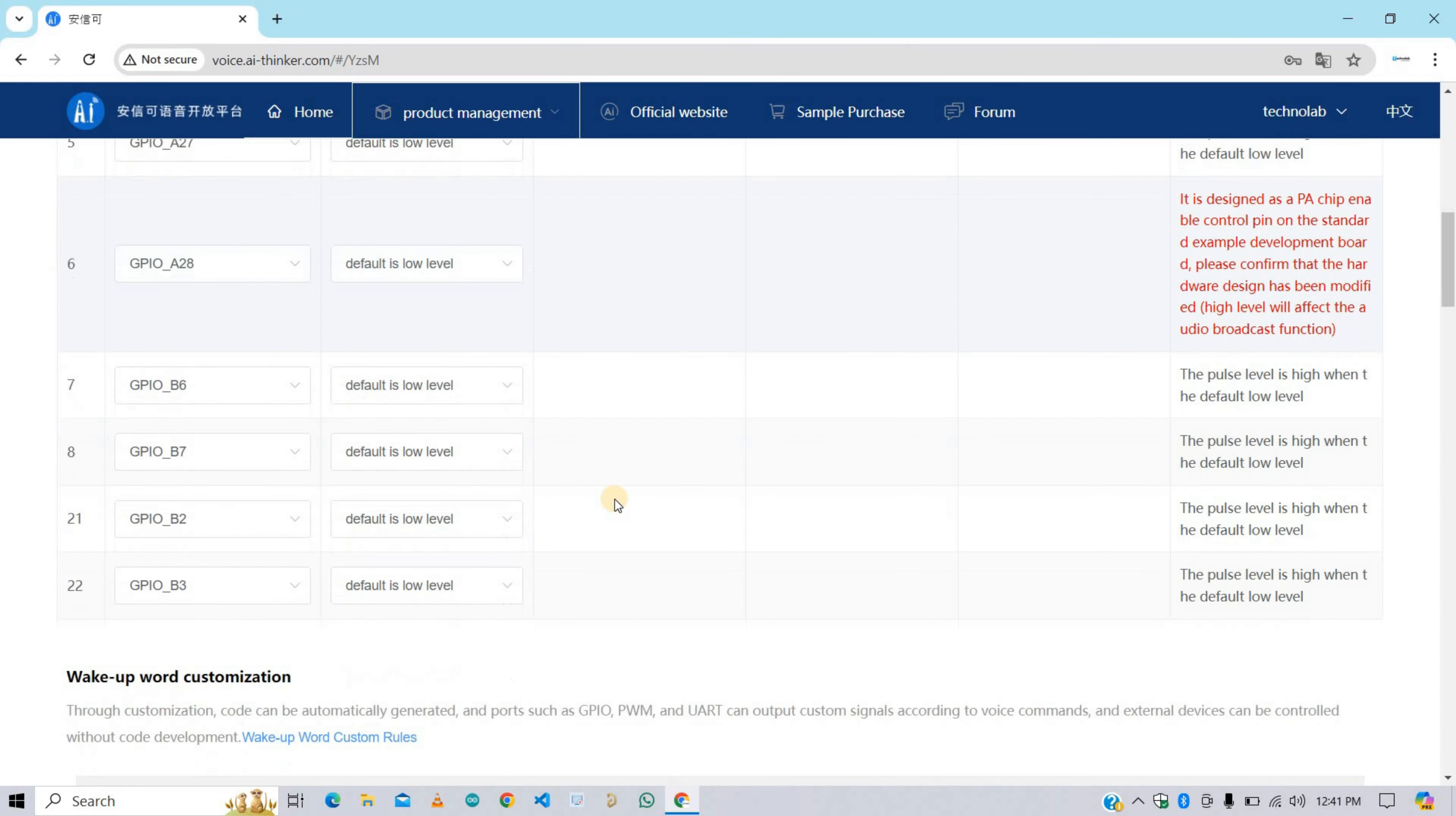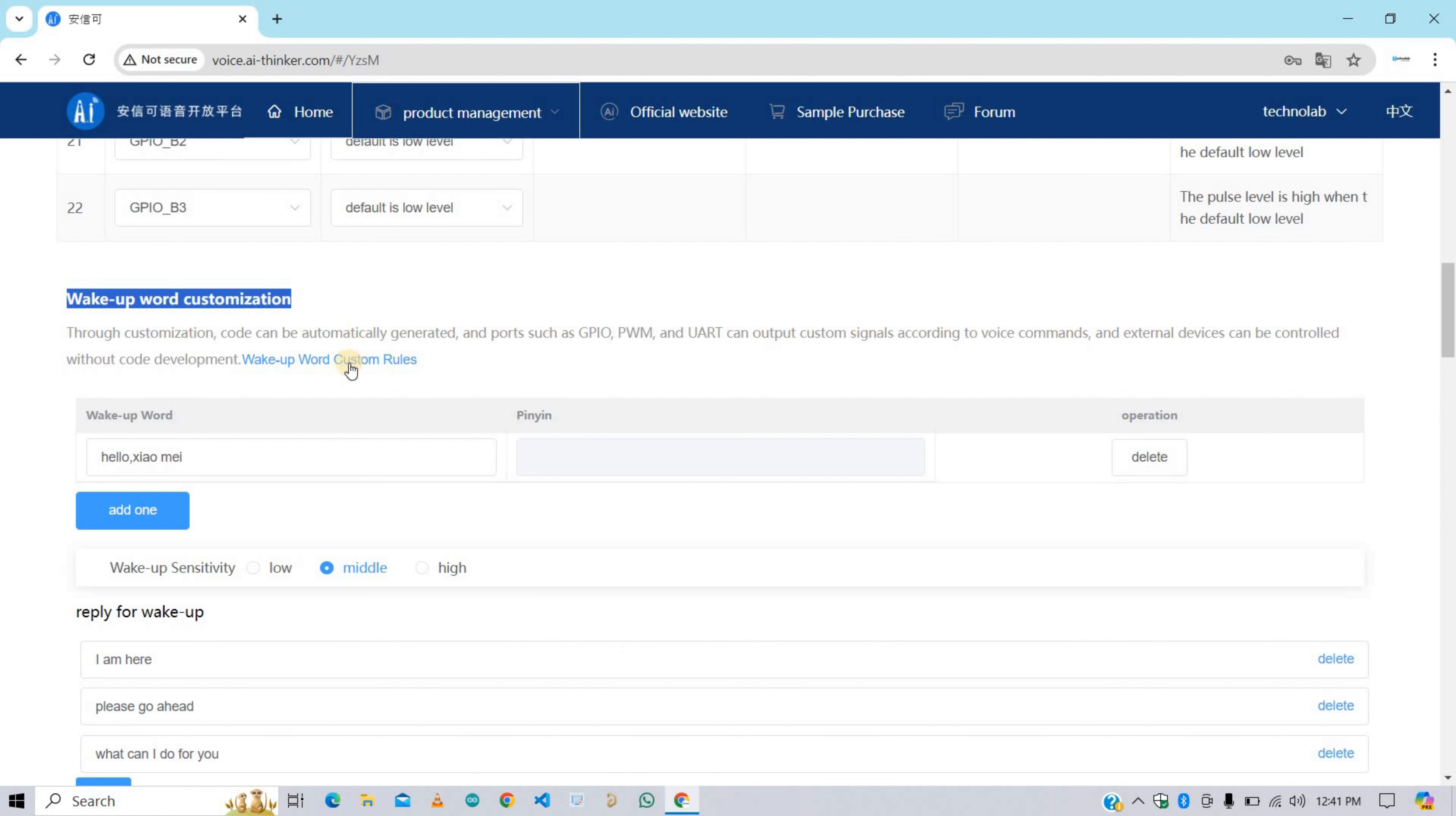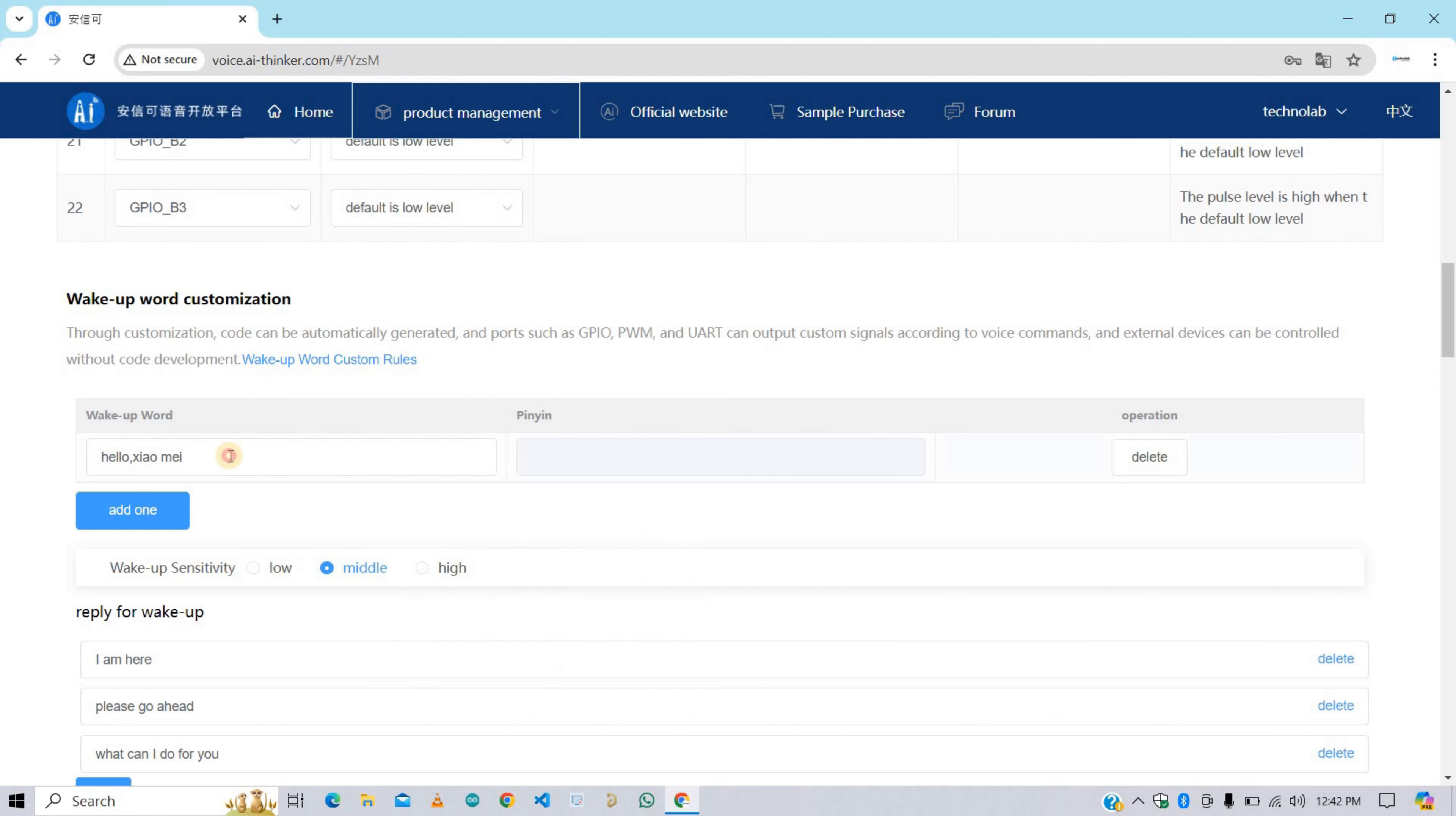Now scroll down, and here we need to configure the wake up word. Wake up word means a particular word for which the VC02 module will wake up, like we've seen in smart speakers: wake up words like Alexa, Hey Siri, and Hey Google. Something like this. And for wake up word here we have some rules. We can't give any name we want. Here it supports only Chinese words, 3 to 6 characters, and 4 characters is best.